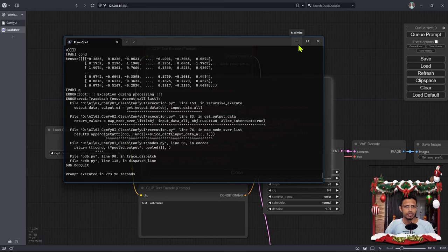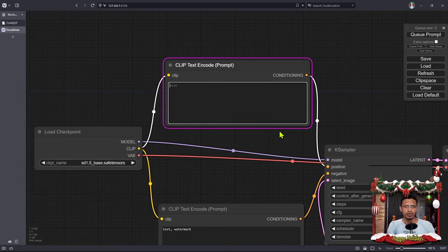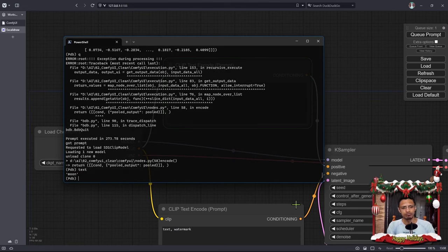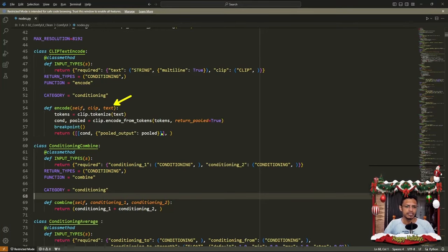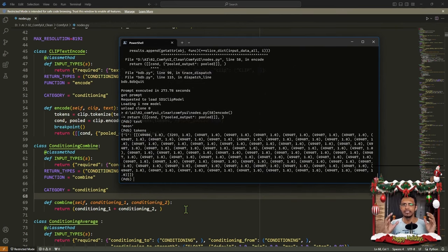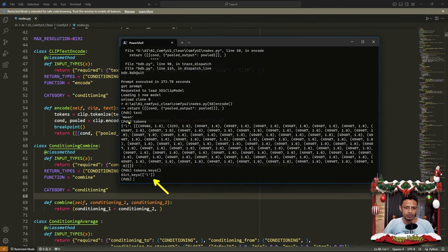I'll quit the terminal by pressing Q then Enter, go into the web interface, close the error message, and I'm going to change my prompt to something simple. I will say moon, click on Queue Prompt, go back into the terminal, and then I can look at my text variable which says moon. In the code, once we have the text, it goes and gets tokenized using clip.tokenize. So if we look at the tokens variable and type it in the Python Debugger and press Enter, this will return a dictionary.